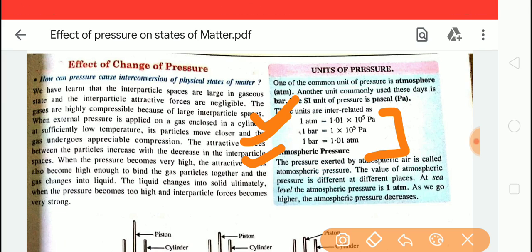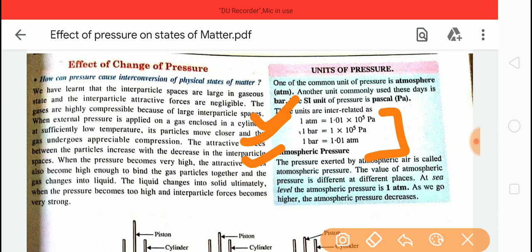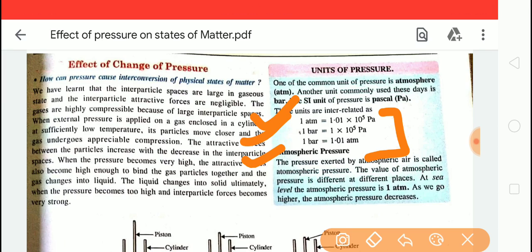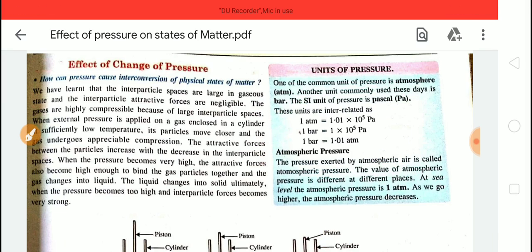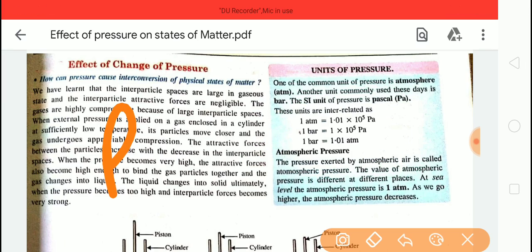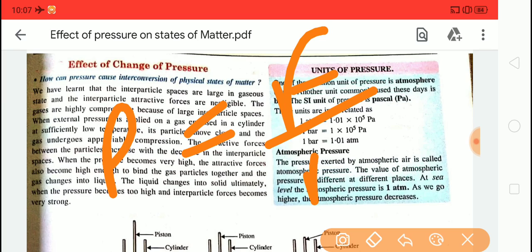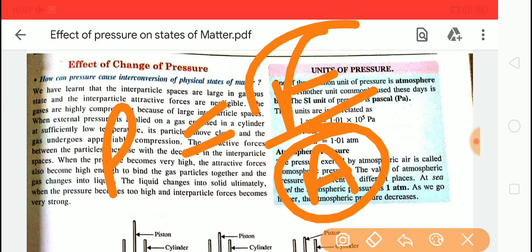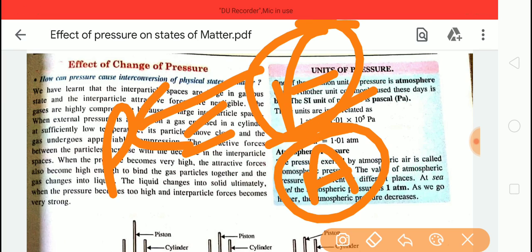1 atm is equal to 1.01 × 10⁵ pascal, and 1 bar is equal to 1.01 atm. Pressure is defined as force per unit area — pressure equals force upon area.